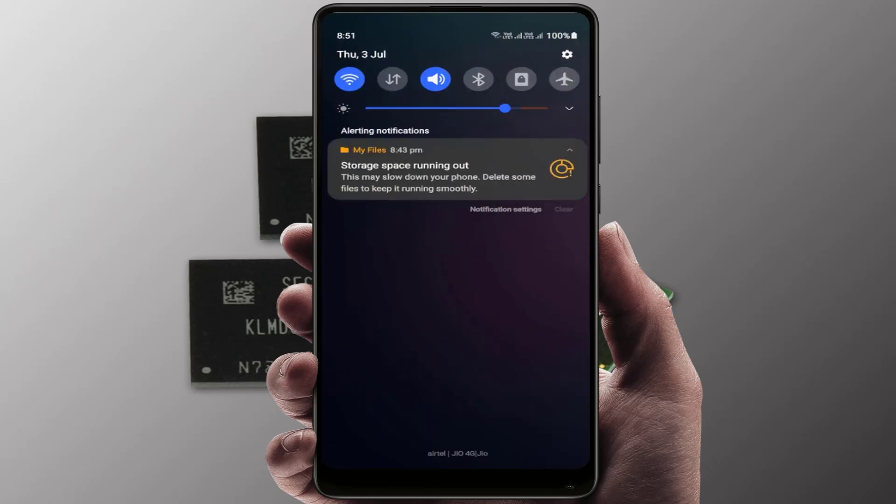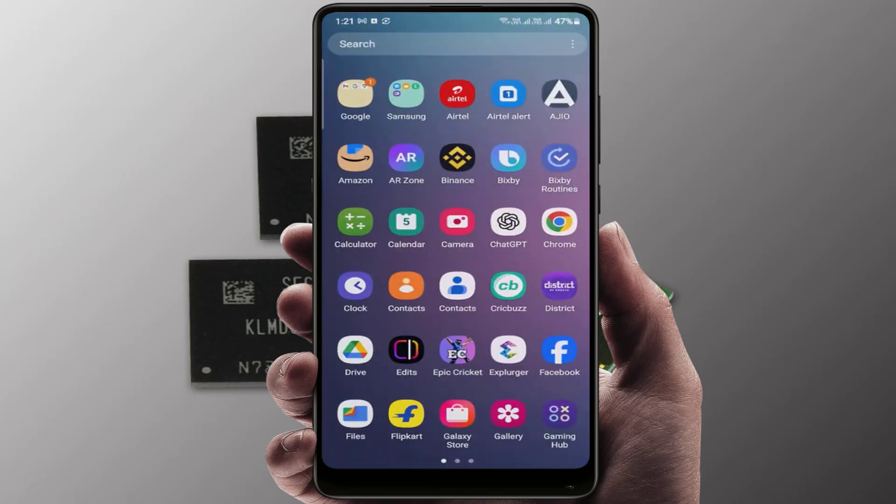Hello guys, hope you all are doing well. Today I'm back with one of the most interesting videos. In this tutorial, I'm going to show you how to fix the storage space running out error on your Android phone. I'm using a Samsung phone, and after a few seconds I'm getting this type of error. Let's see how to fix this problem without deleting important files, images, or videos.